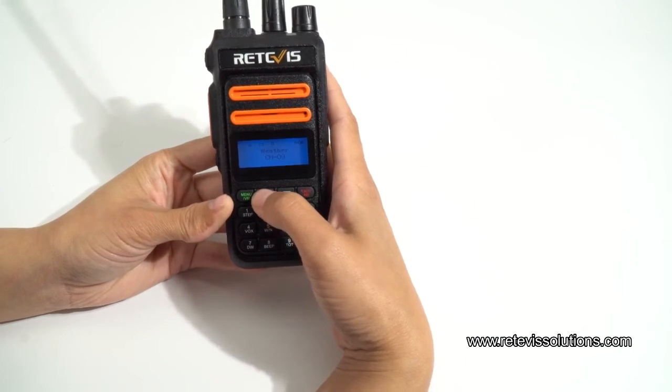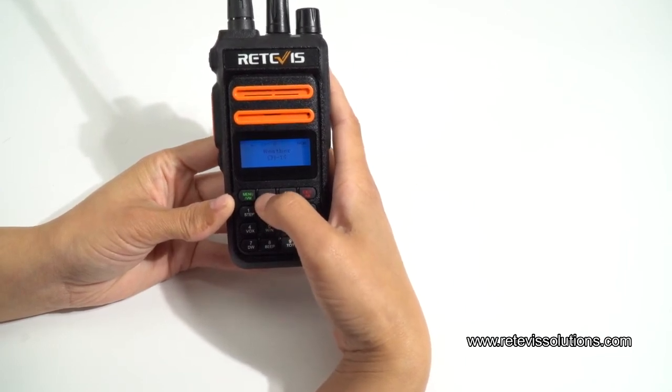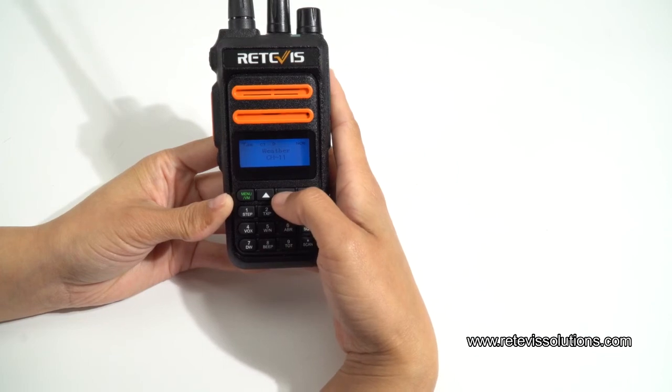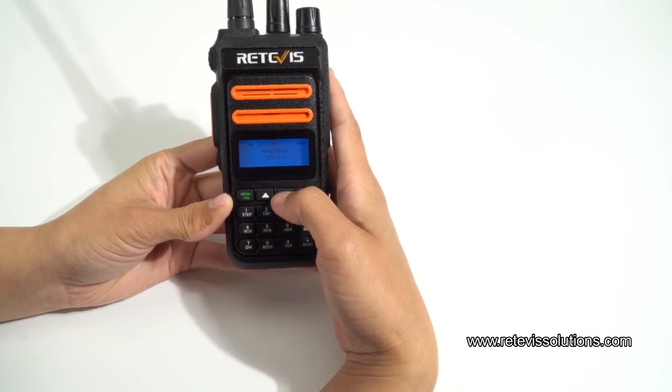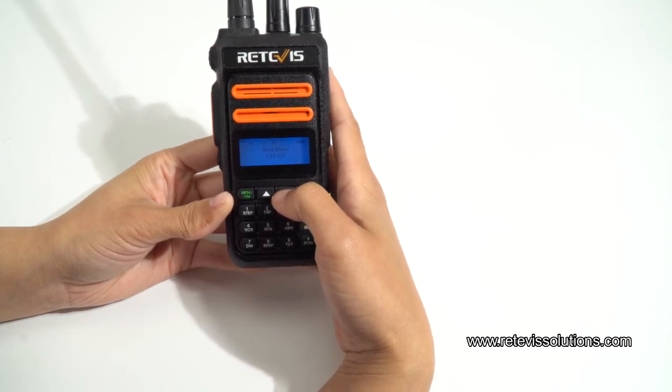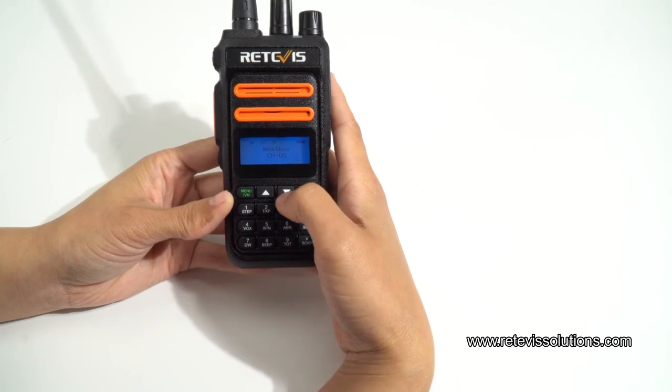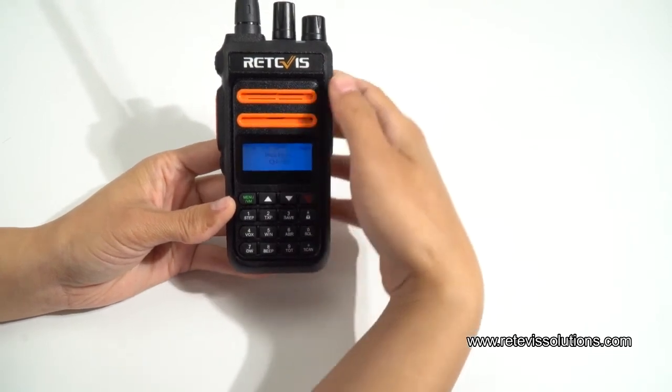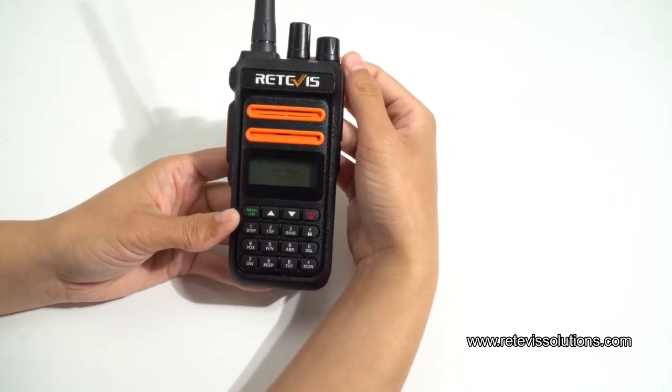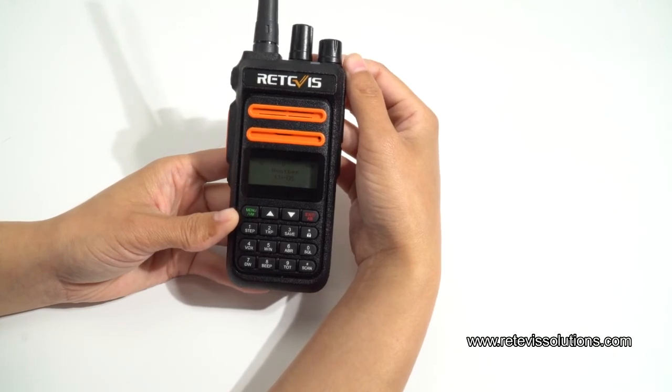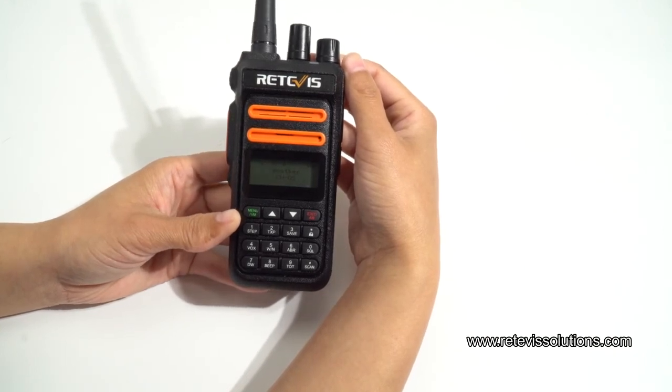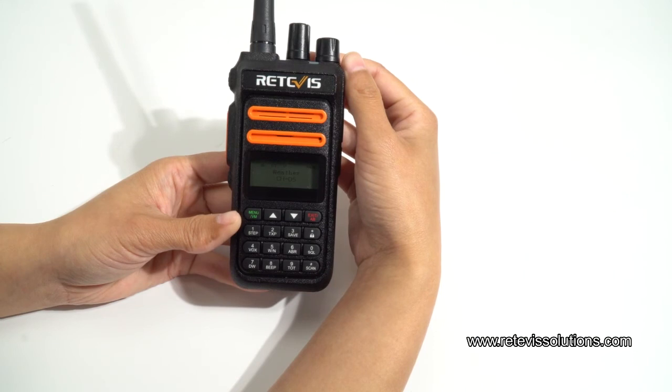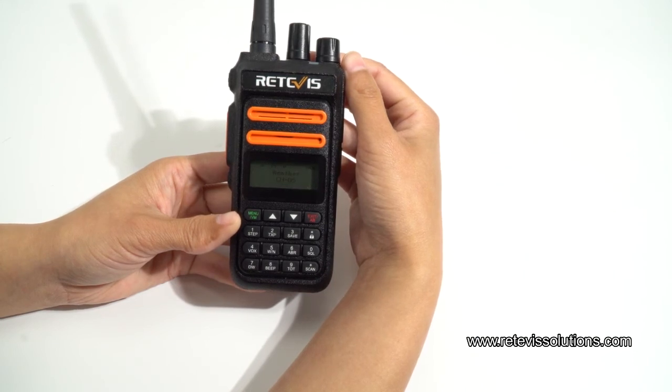We press the up button. And then we press the down button. From the settings as above program settings, we can use the NOAA function of Retevis RT76P GMRS radio very successfully.